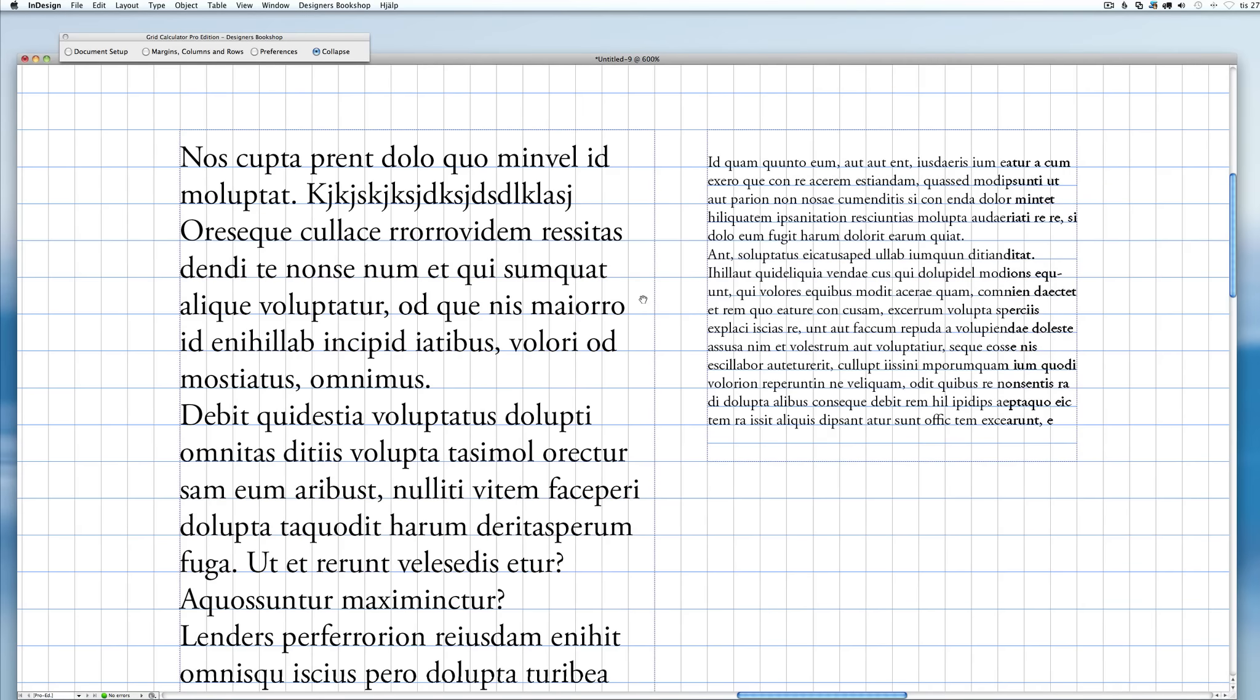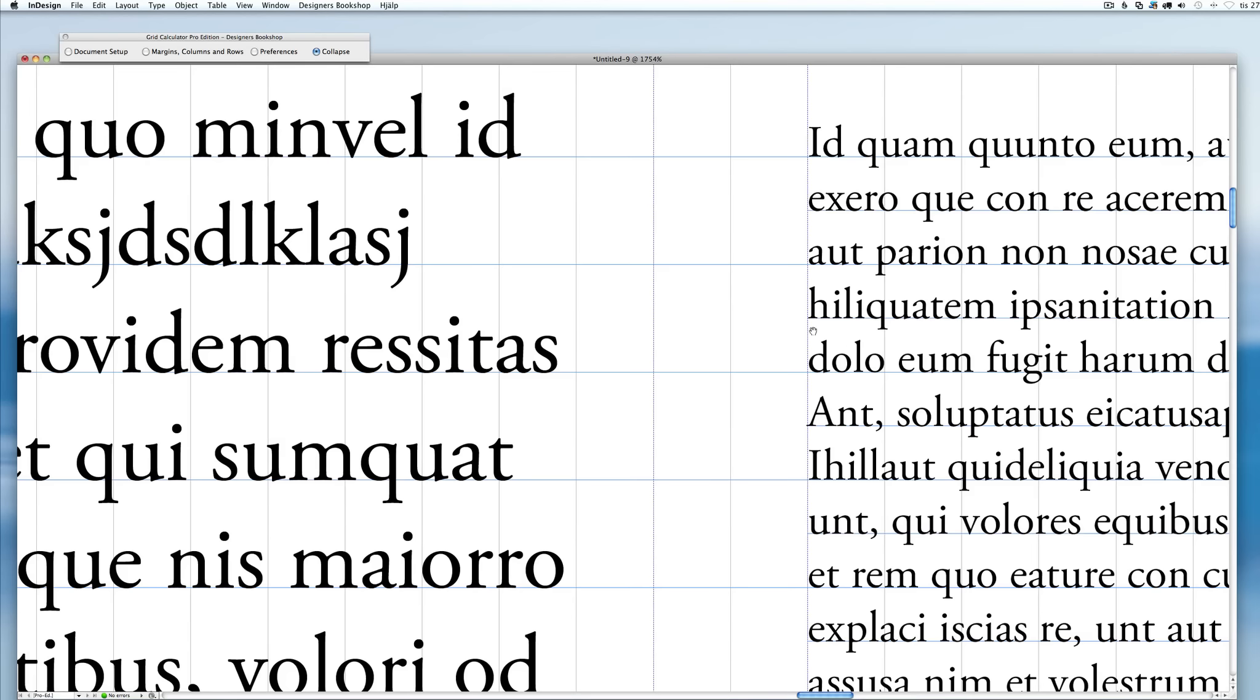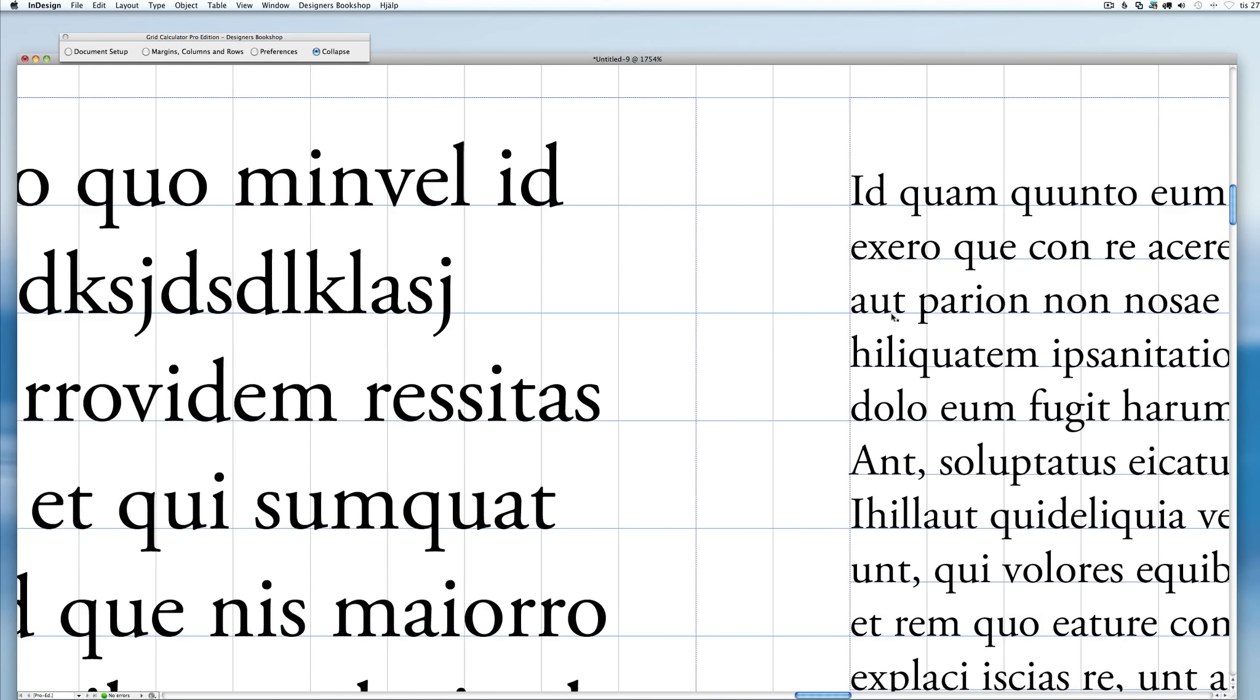As you can see here, we get a perfect alignment following along the main baseline, and we've also got this secondary text box with smaller type.